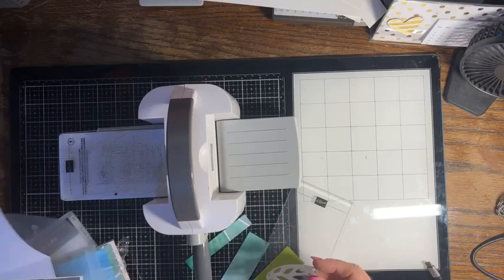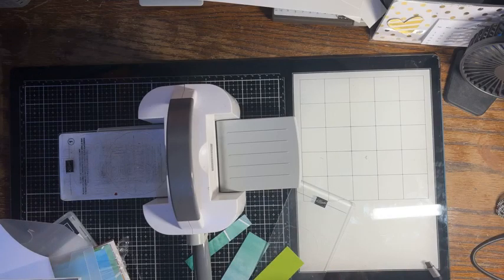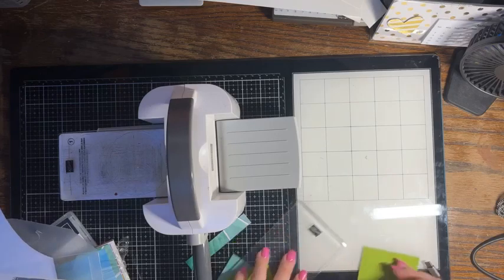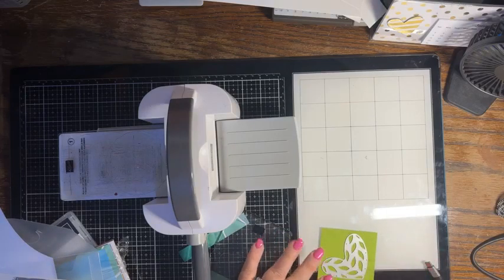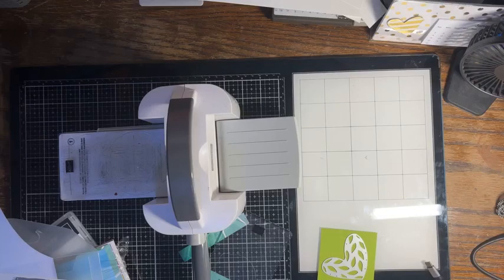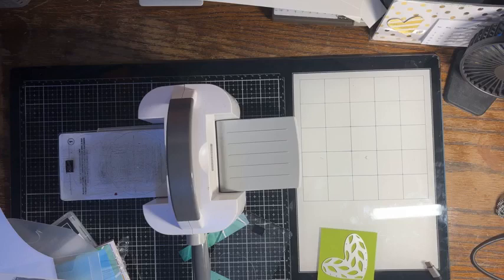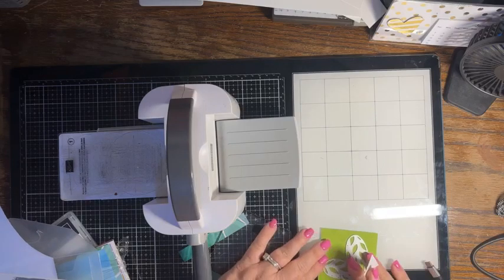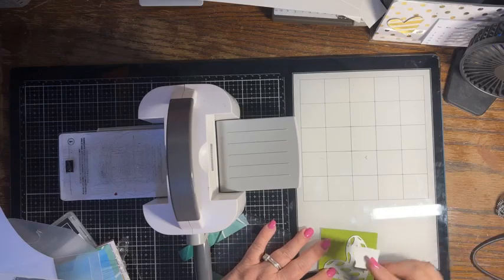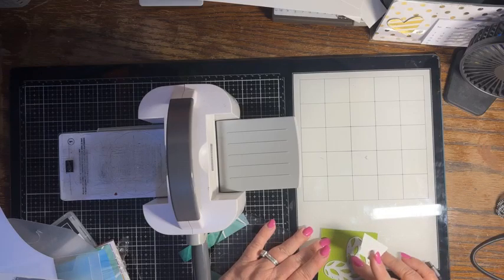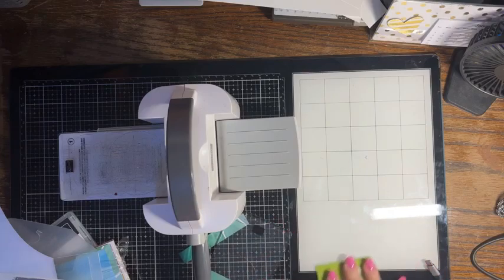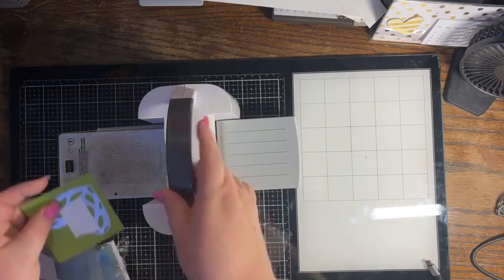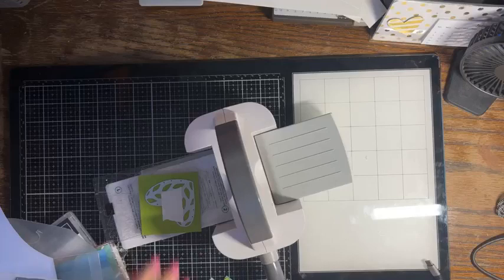We are going to put that in the center of our three by three Granny Apple Green piece. And I'm going to use post-it tape just to hold it in place because I want it centered in that square as best as I can. So we're going to go ahead and die cut that out.